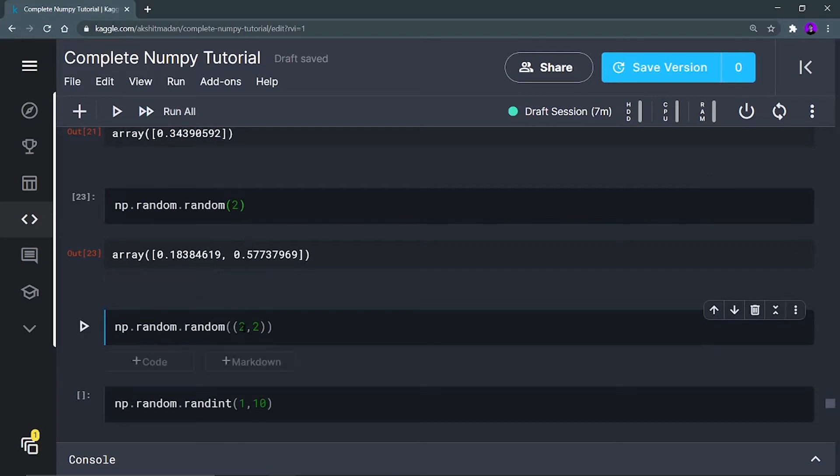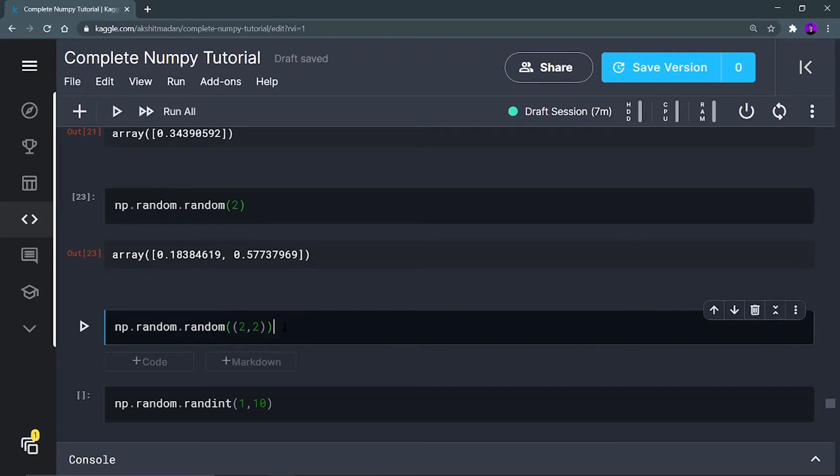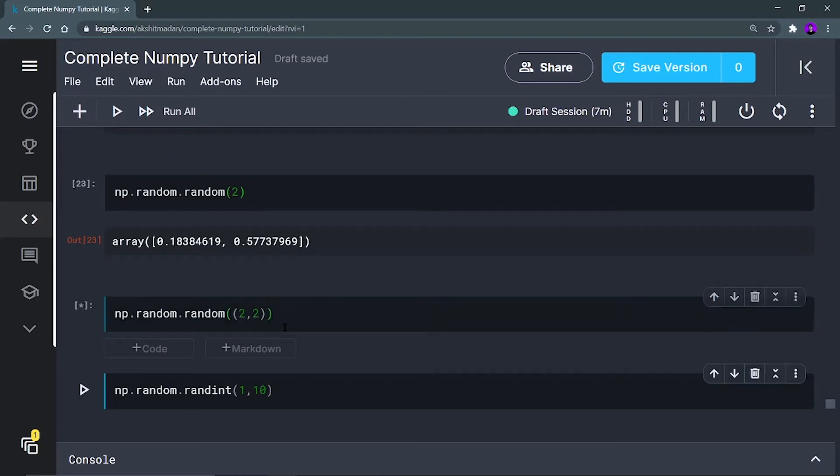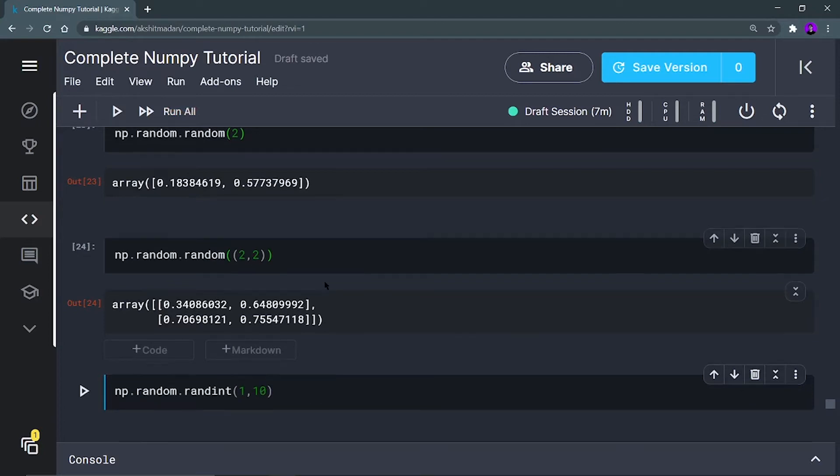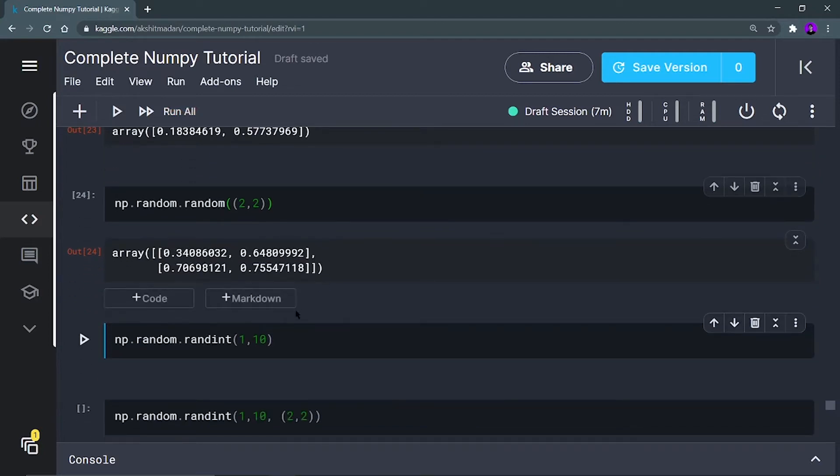Now I am giving it a tuple of two by two, so it is going to print a two-dimensional array of randomly generated numbers. As you can see, a two-dimensional array is printed and all the values are randomly generated. You can also print a three-dimensional array by giving three parameters in that tuple.